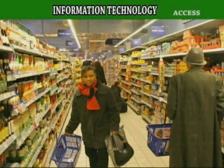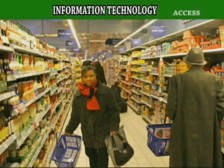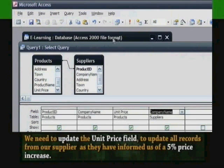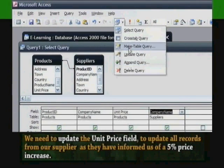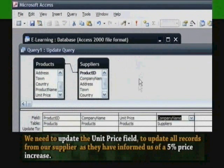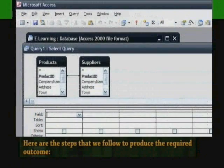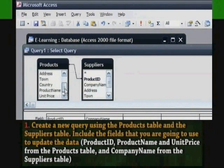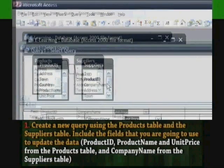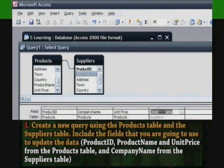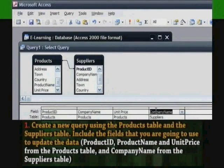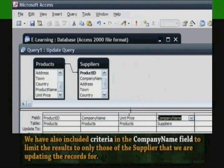Consider the following example demonstrating the use of an update query: A product supplier has decided to increase the price of their products by 5% across the board. You have decided to use an update query to change all relevant records in your products table. We need to update the unit price field to update all records from our supplier, as they have informed us of a 5% price increase.